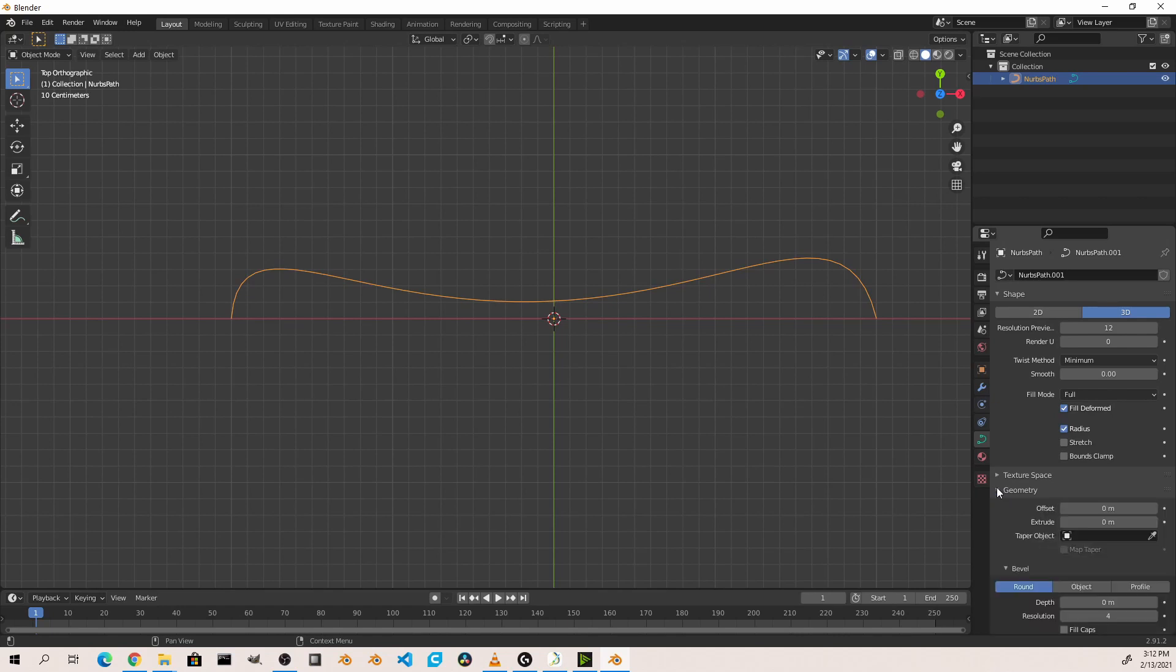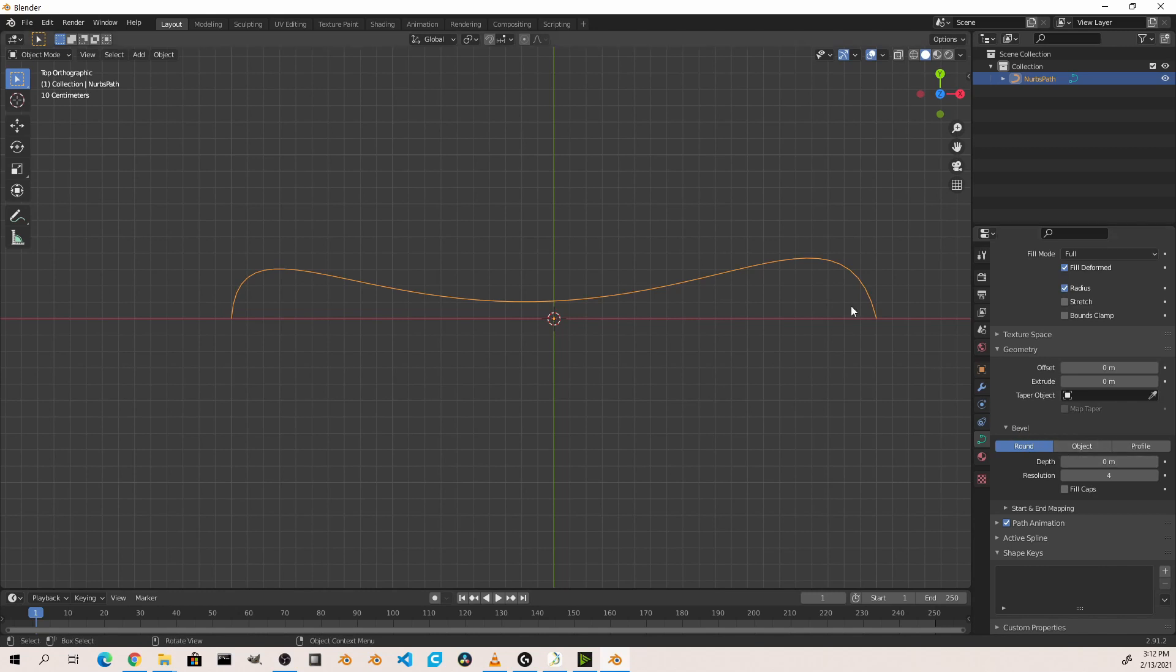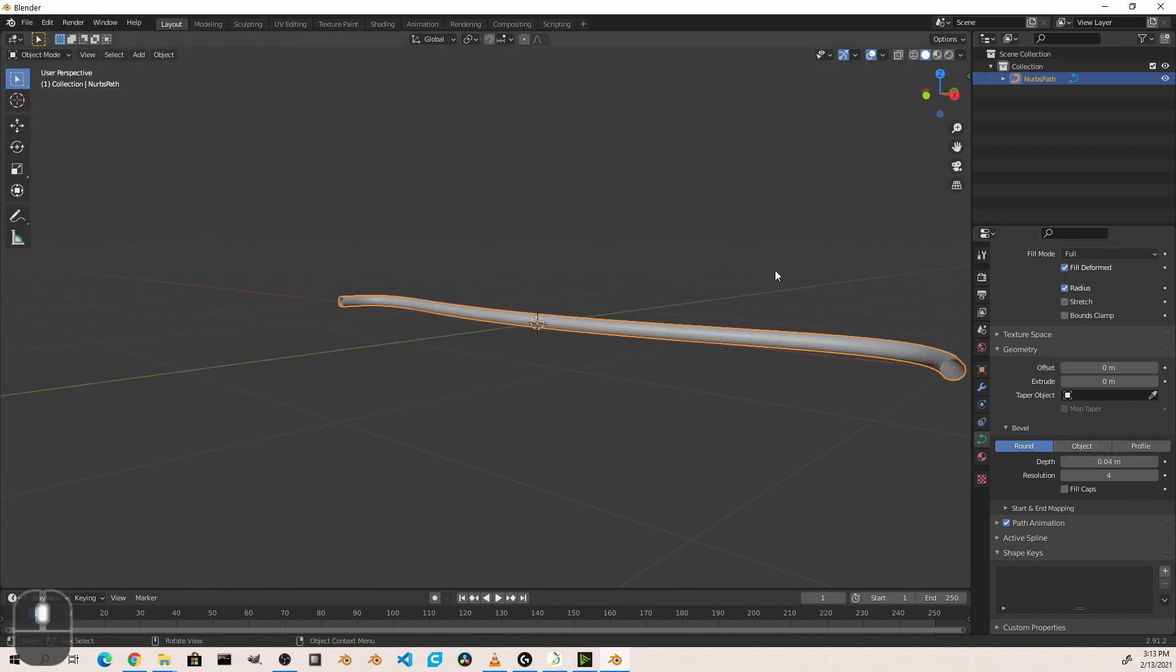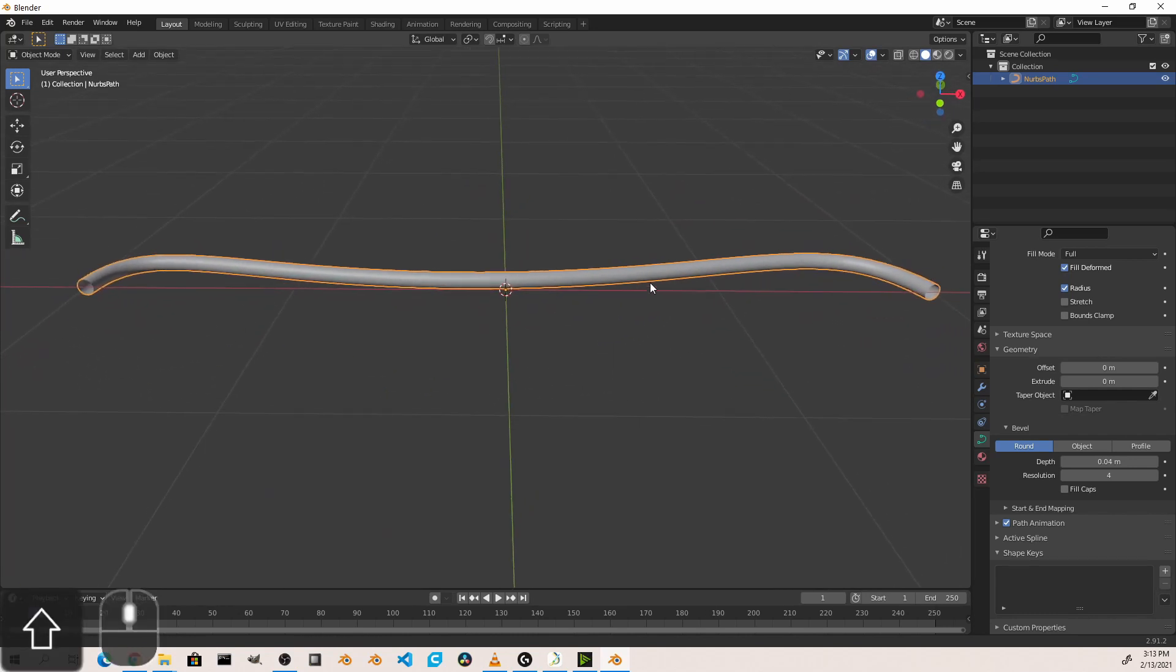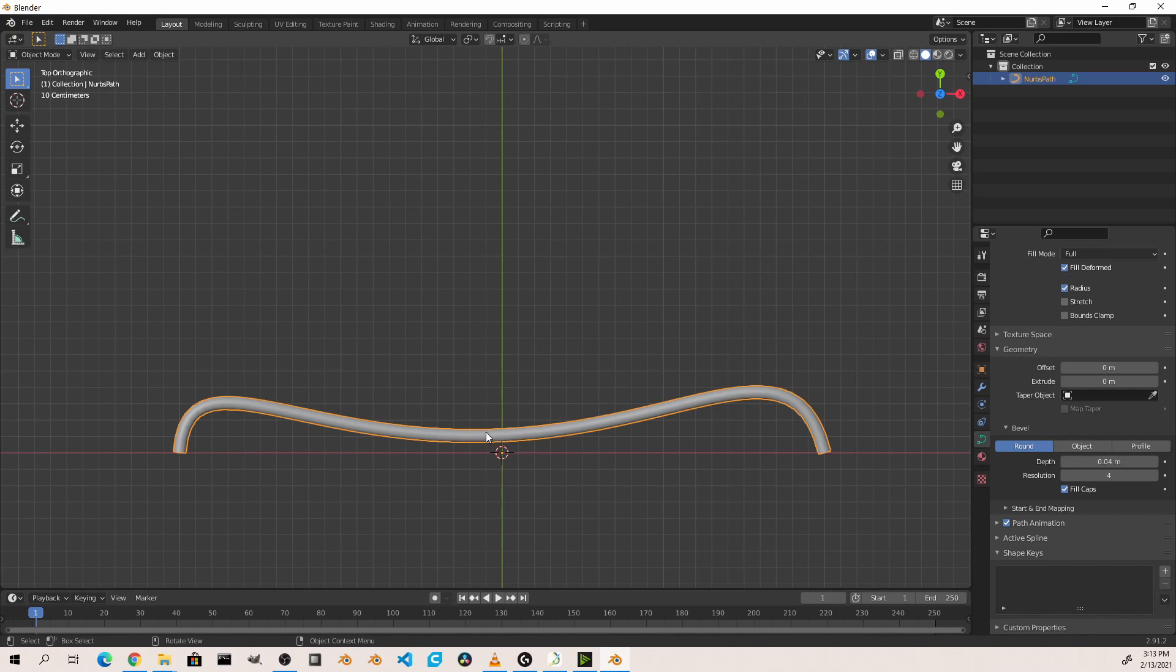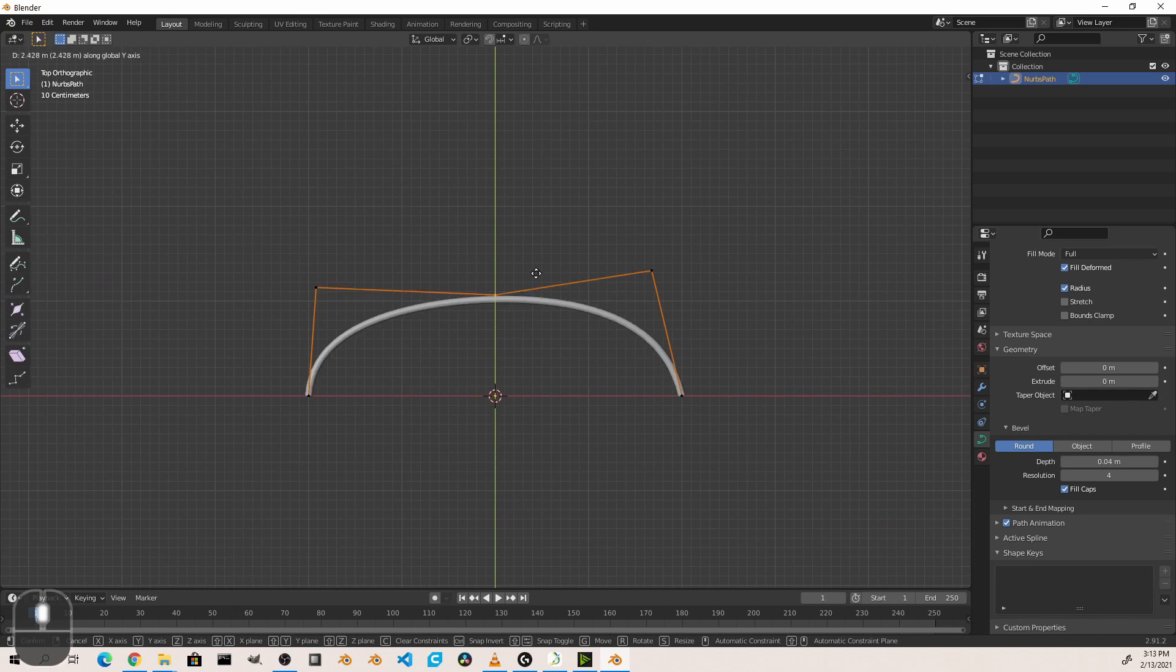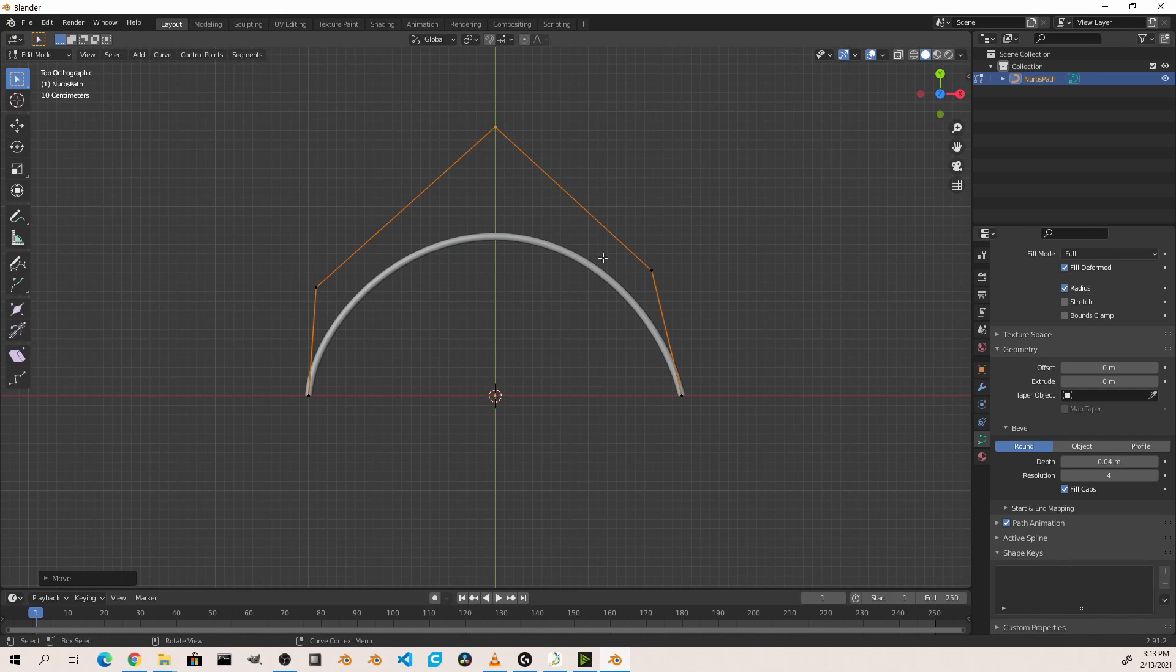Curves also have the ability to have geometry set on them. In this case, a bevel can be added to a curve, turning it into a tube. One of the nice things about using a curve for this type of object is that it remains fully editable, whereas if I created this shape with a mesh, it would be much more difficult to edit it later on.